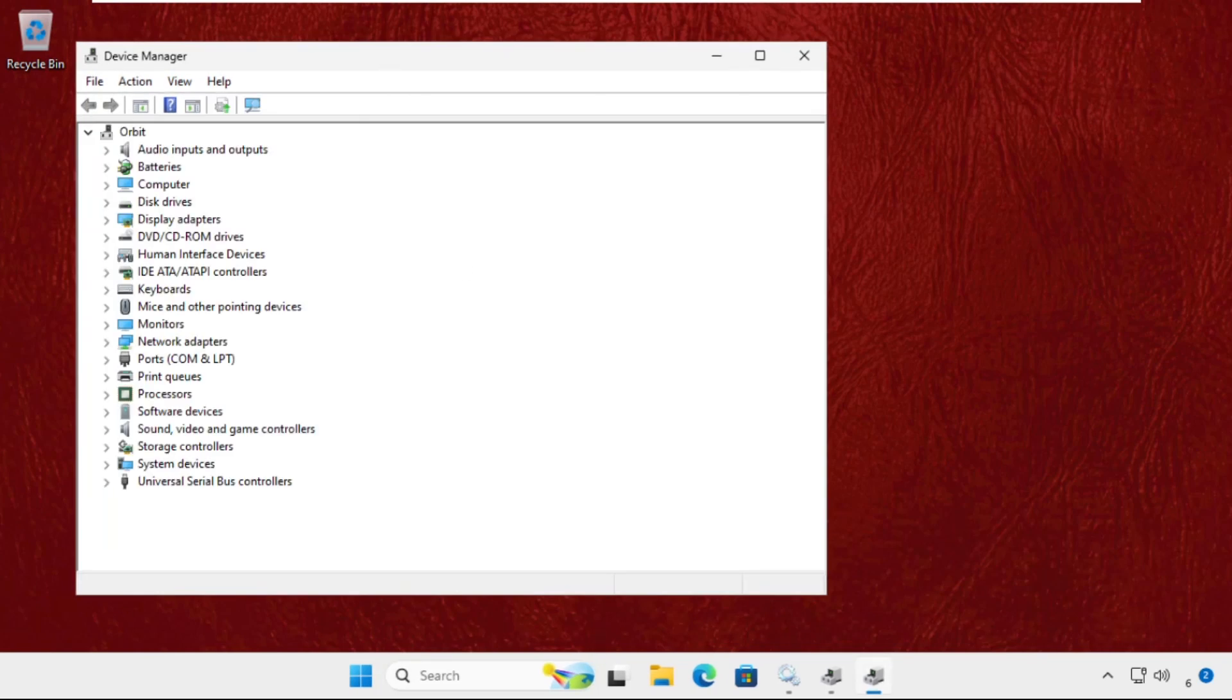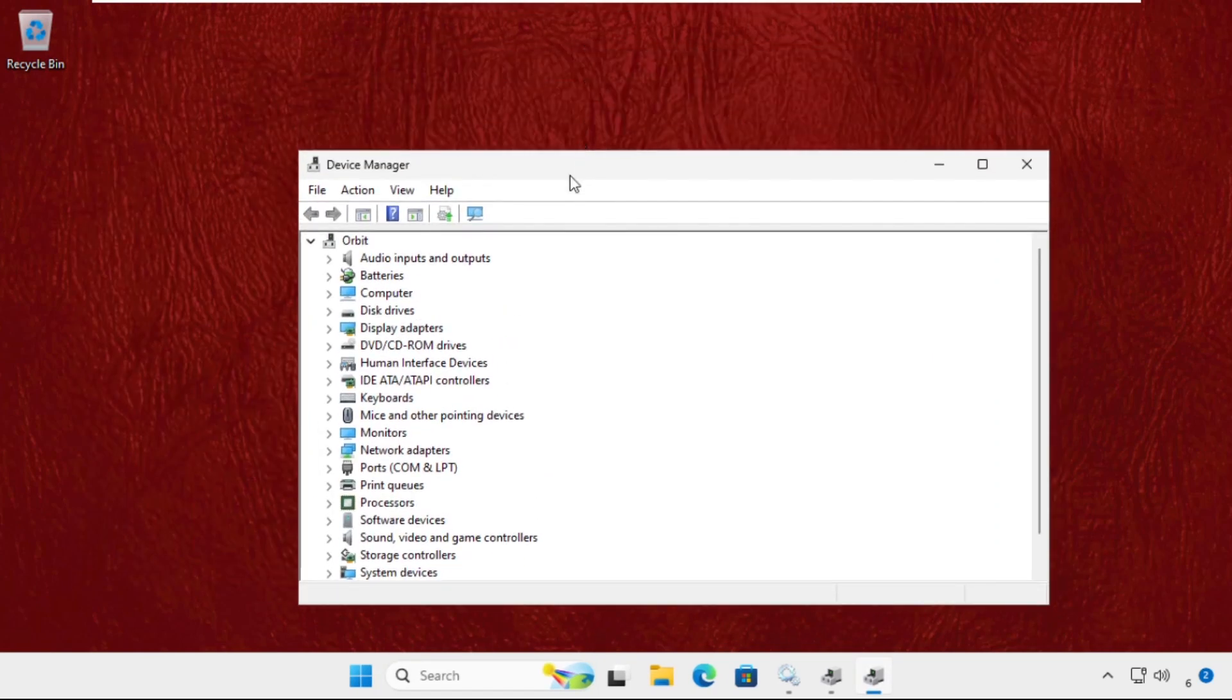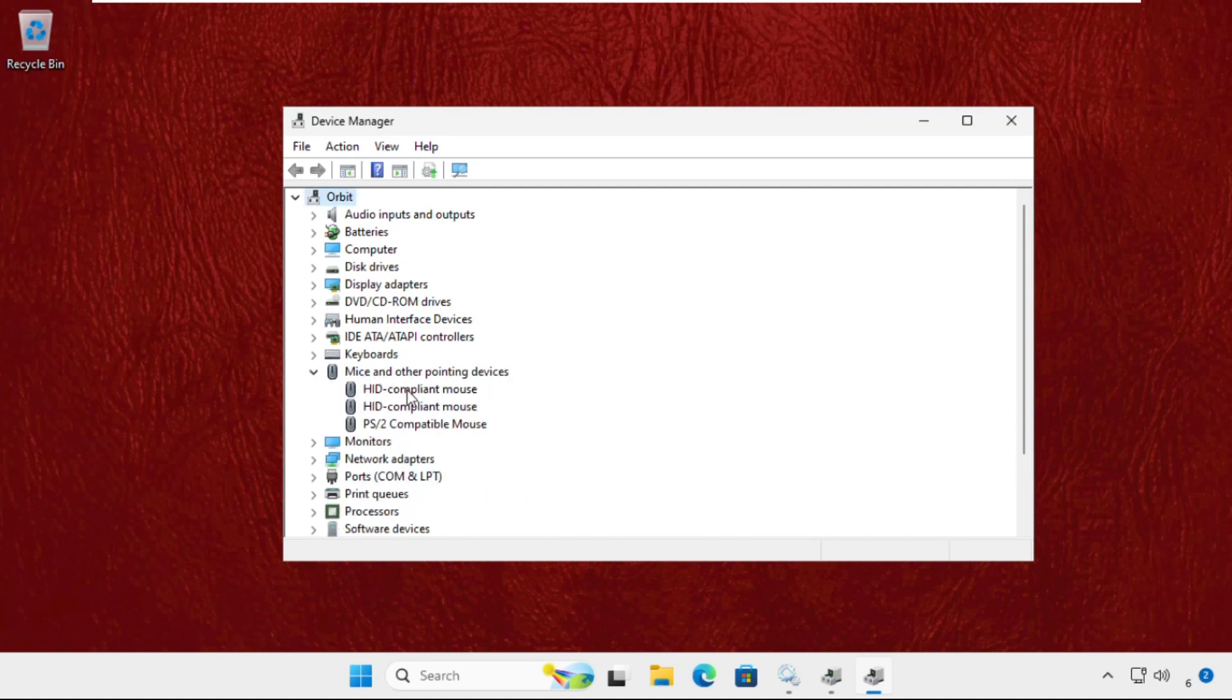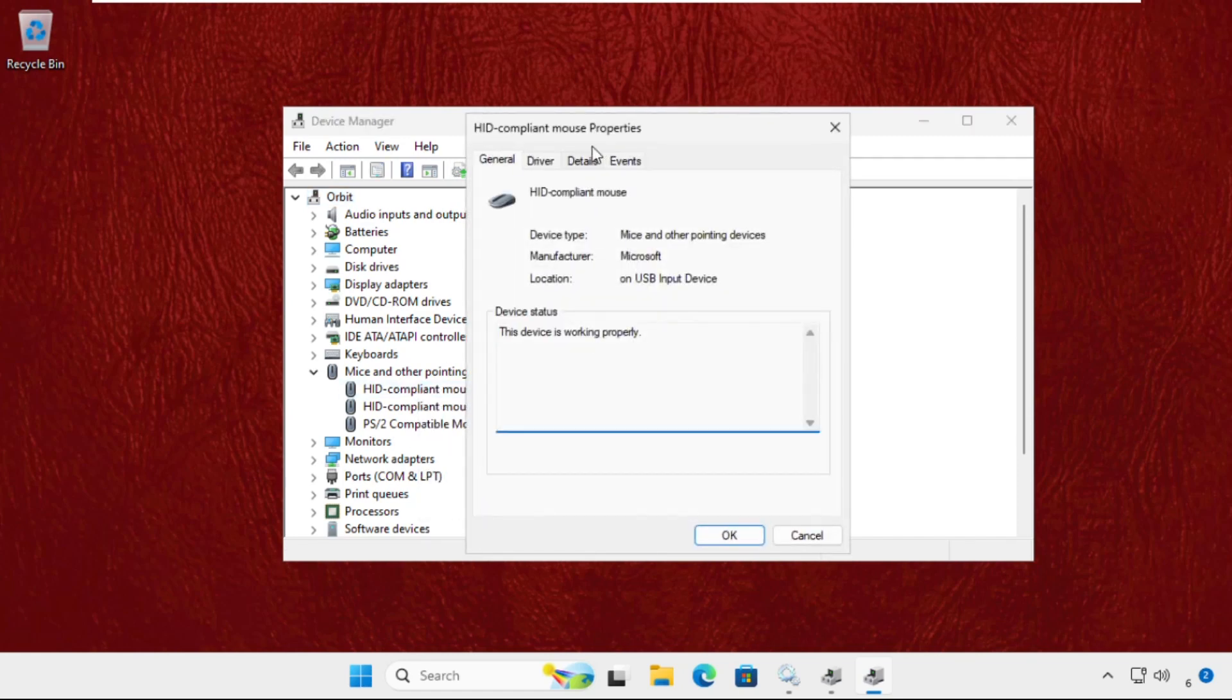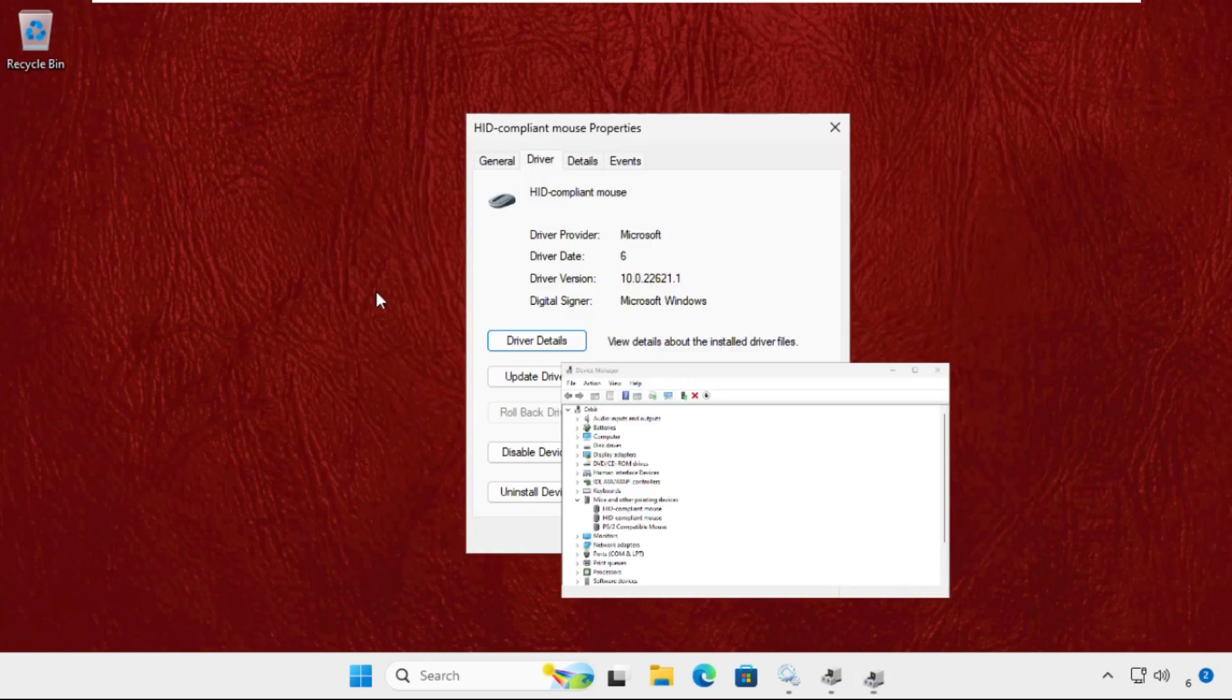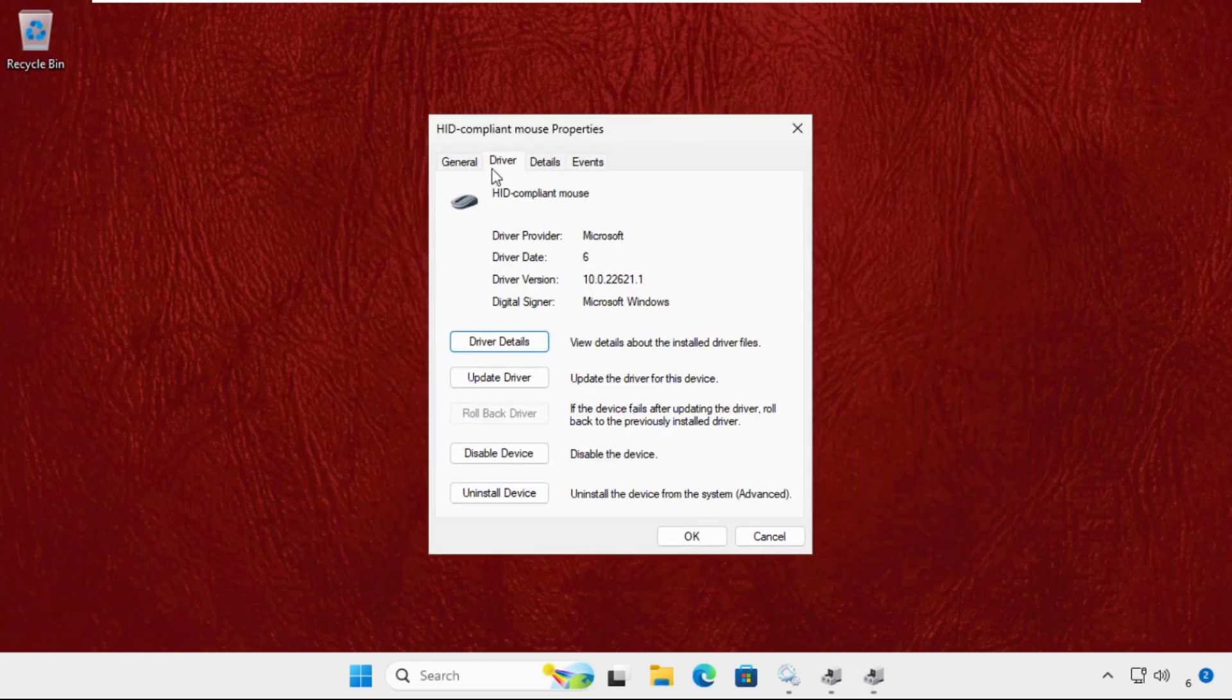Once we are here, we need to find mice and other pointing devices, so expand this. Then for a particular driver, right-click on it, select Properties, then click on the Drivers tab and click Update Driver.